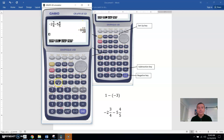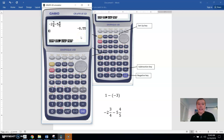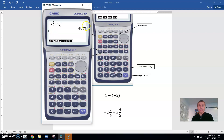If you want a decimal, just hit the F to D button — negative 8.55. You can also do this without switching to the math format so that it looks like a fraction, but it's nice to have it in this format.